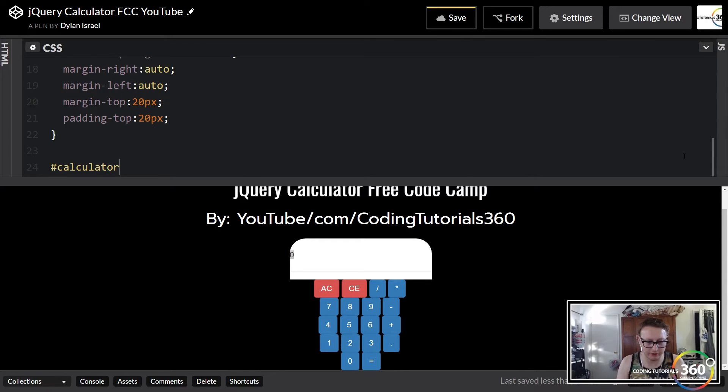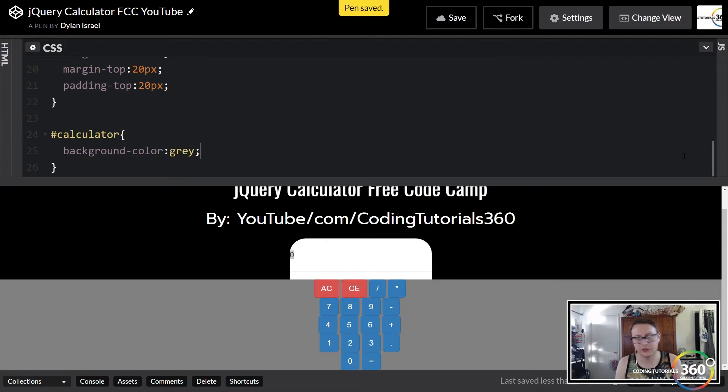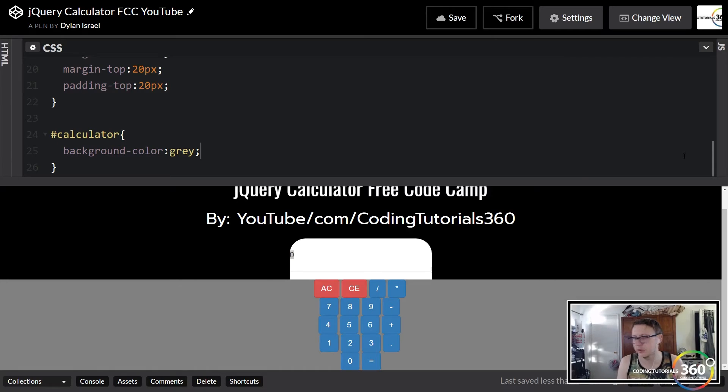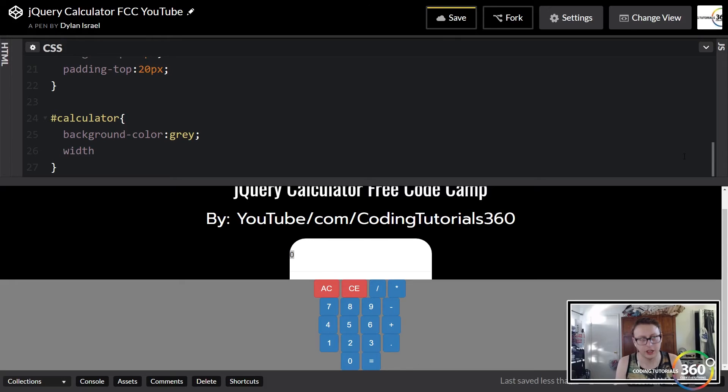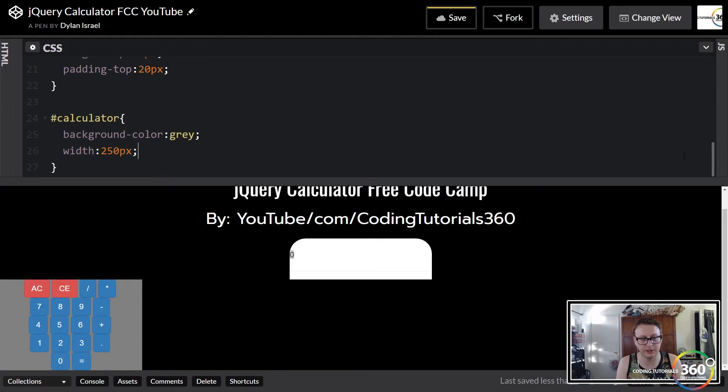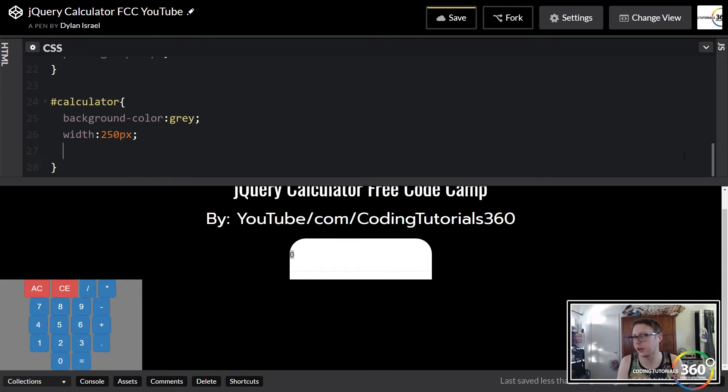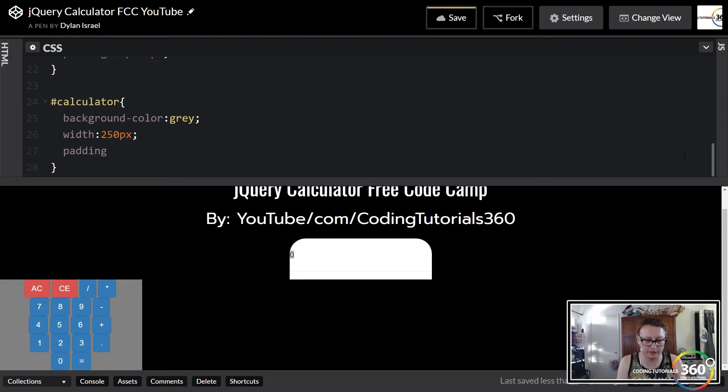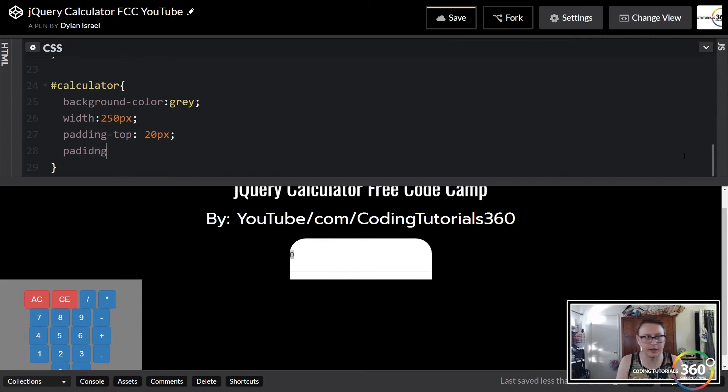We're going to set a background color, background-color, and we'll just use a default one, gray. I'll try to keep everything as simple as possible. Definitely take the time to make things as creative as you can. We're going to do the same width that we did above, 250px. Then we're going to set the height—we're going to leave it alone because we're going to set auto, but we're going to do some padding. Our buttons are like right up on it, so we'll do padding-top 20 pixels and padding-bottom 30 pixels.